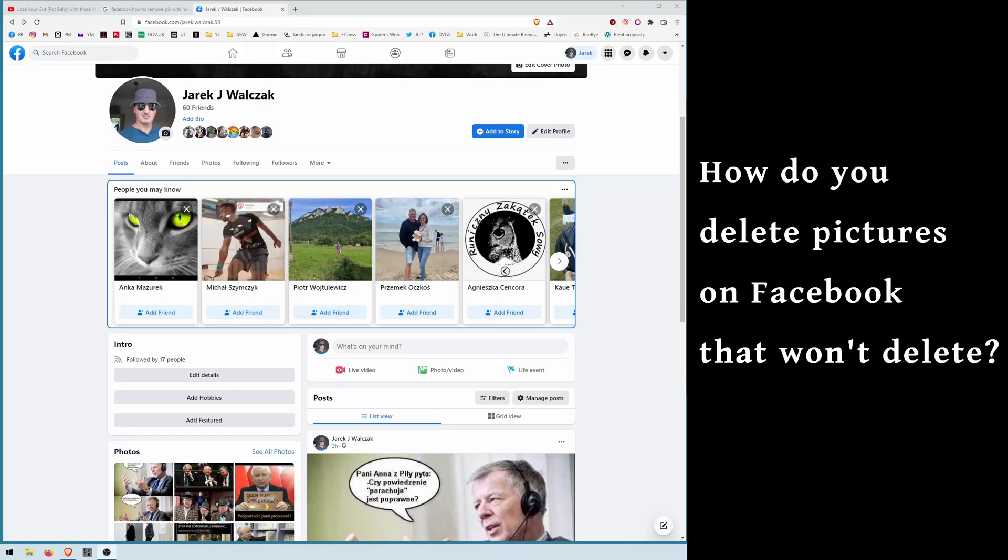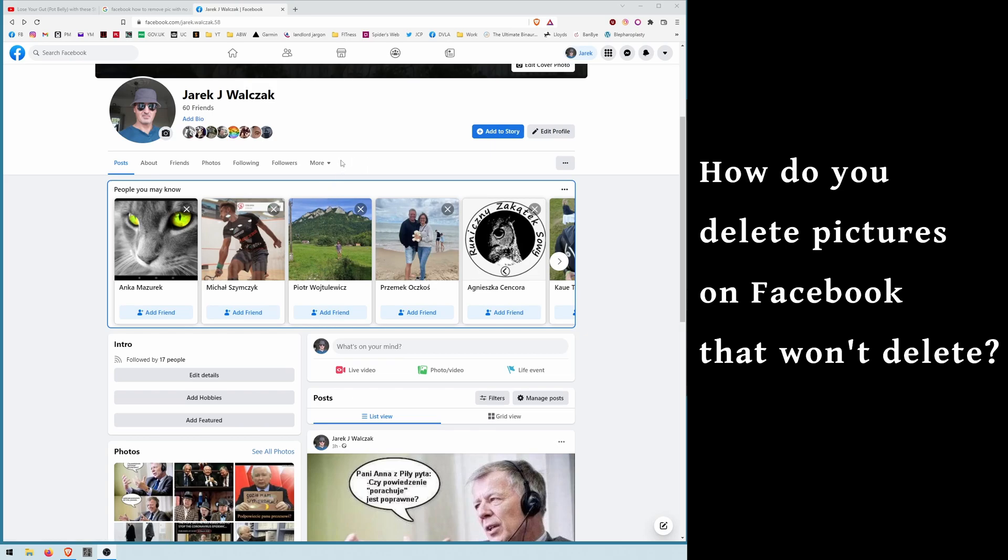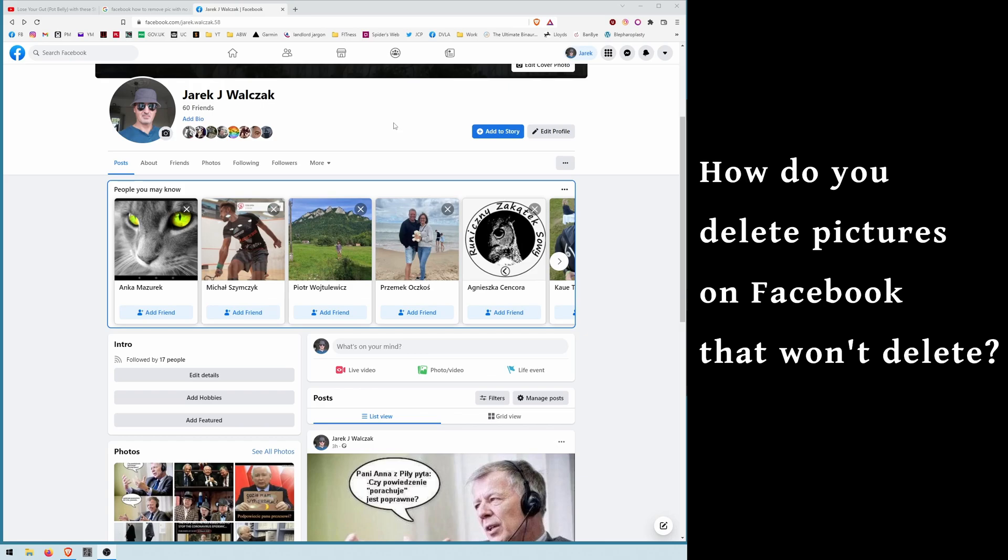Hi guys, Facebook could be very confusing with actions that you have to do to remove pictures. Sometimes it's really hard to find options that you're looking for. Today I'm going to show you how to deal with removing pictures that you actually want to delete and there is no option on the picture to delete, only to change the date.